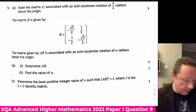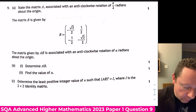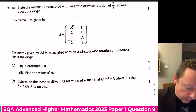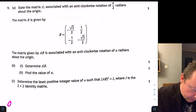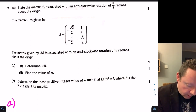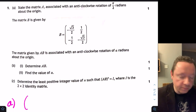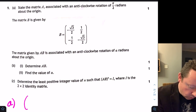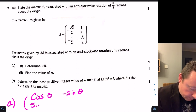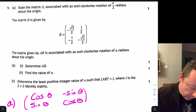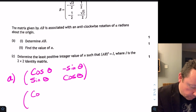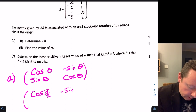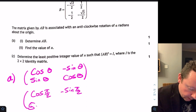SQA Advanced Higher Maths 2023 Paper 1, Question 9: state the matrix A associated with an anticlockwise rotation of π/2 radians about the origin. From the formula sheet, a rotation of θ anticlockwise is [cos θ, −sin θ; sin θ, cos θ].